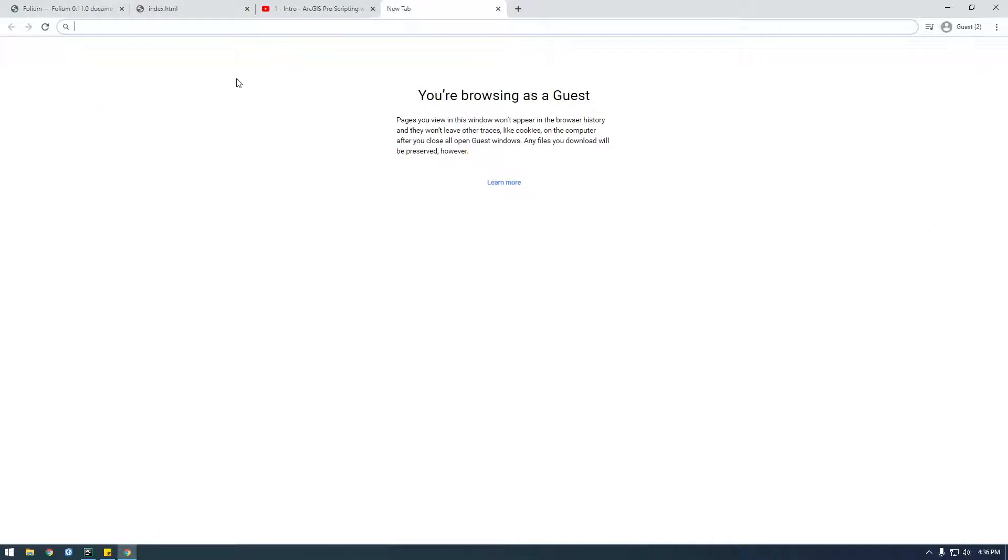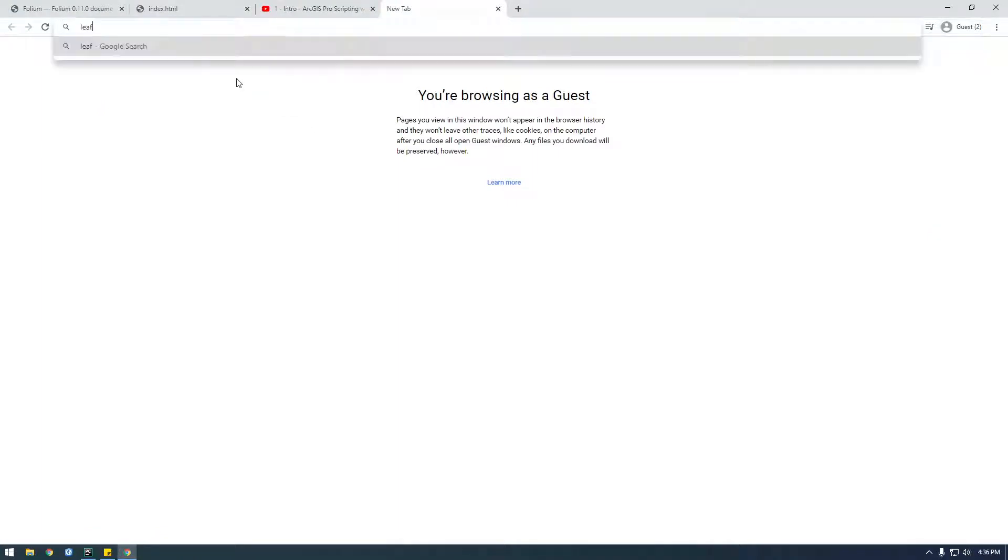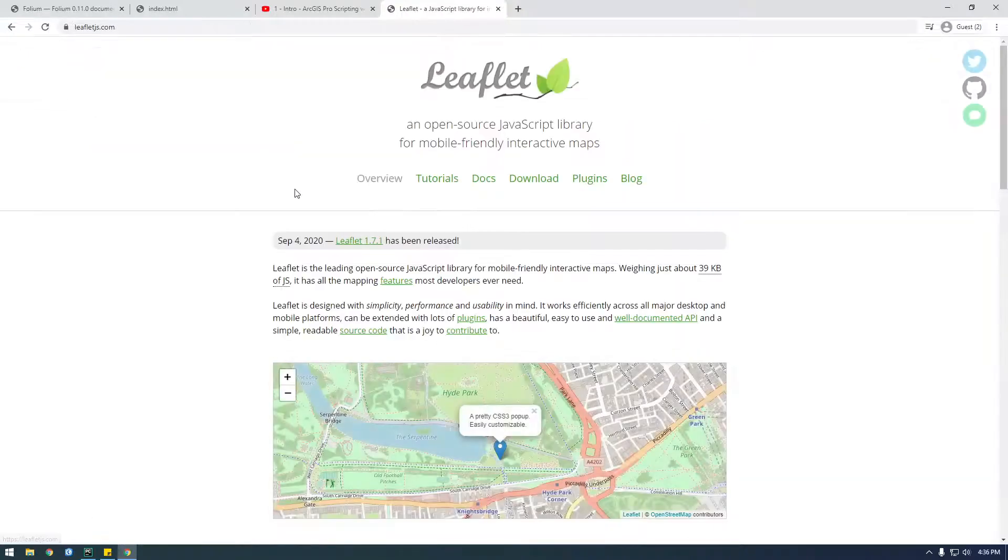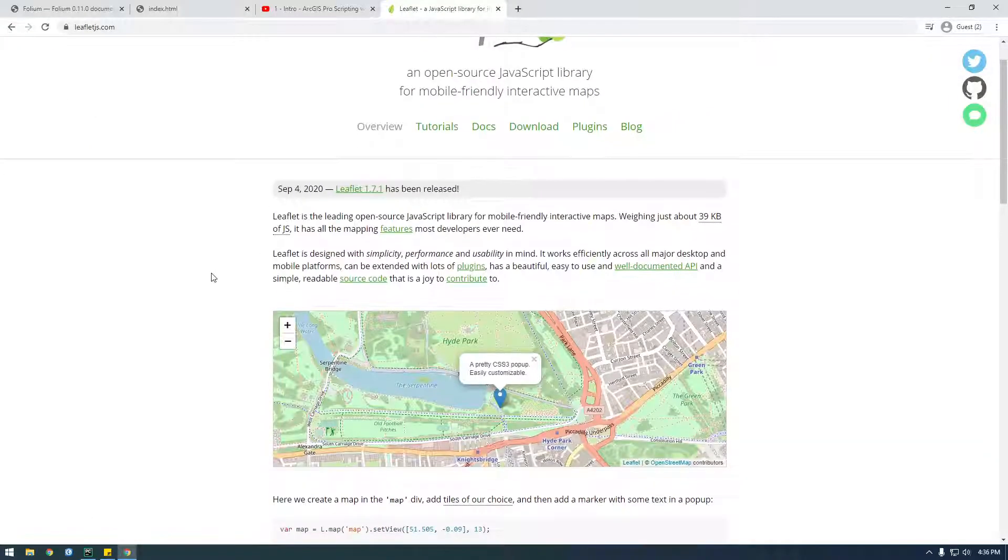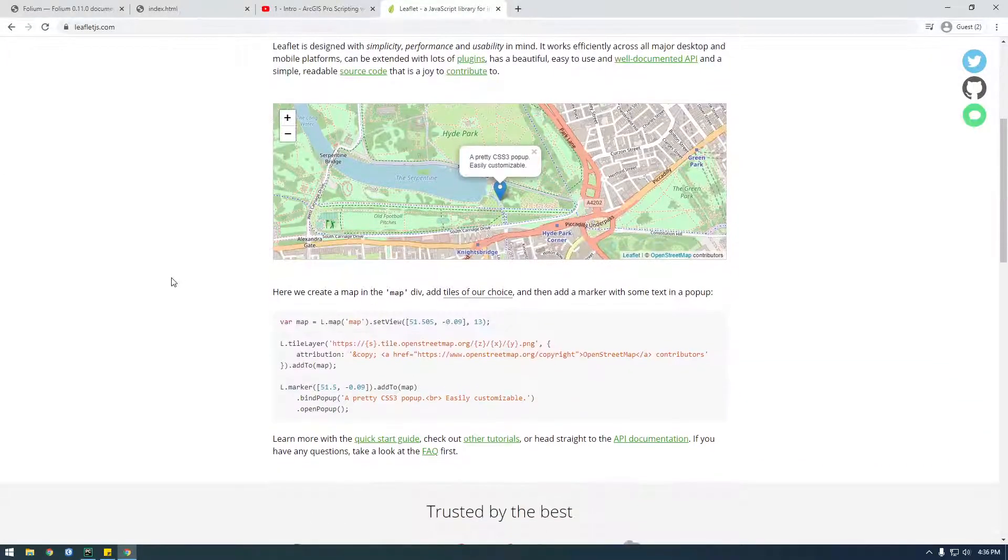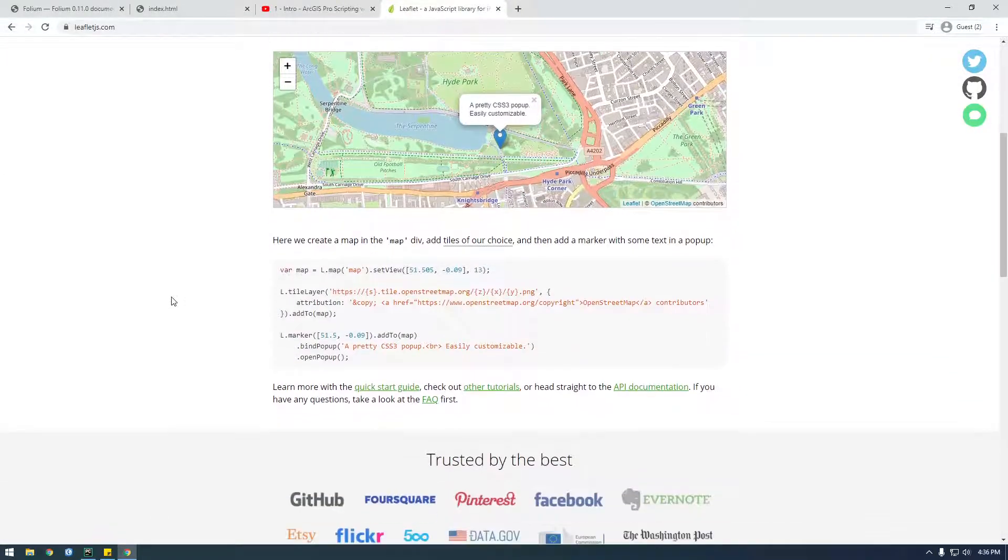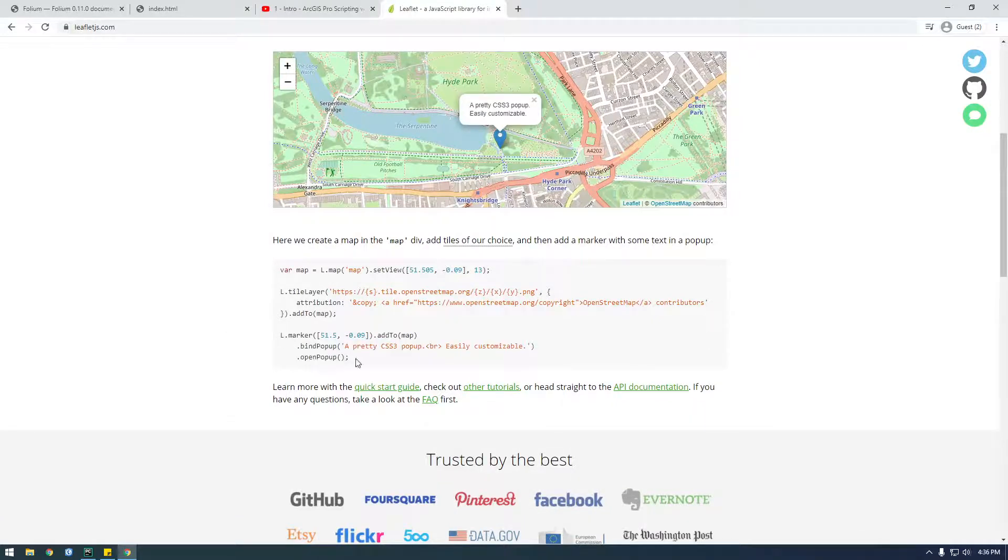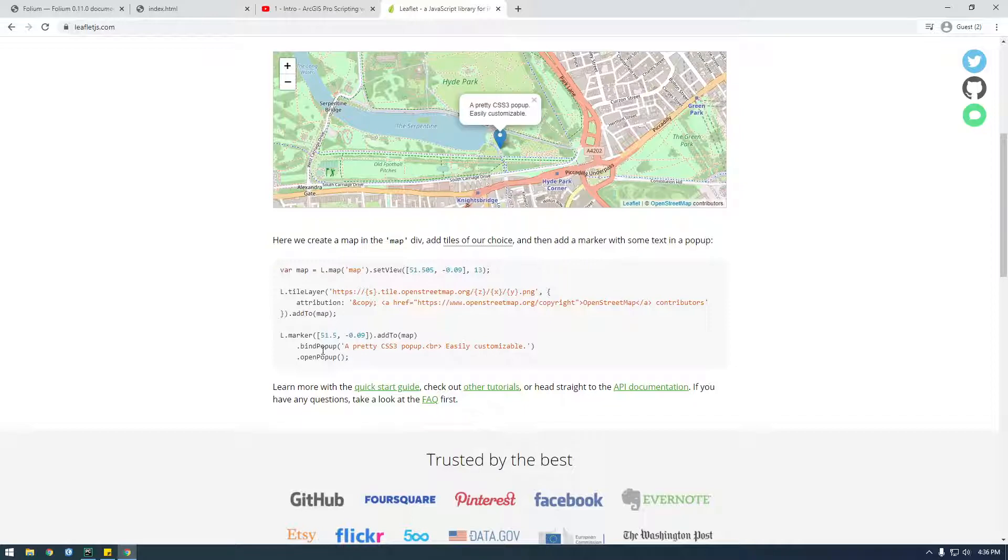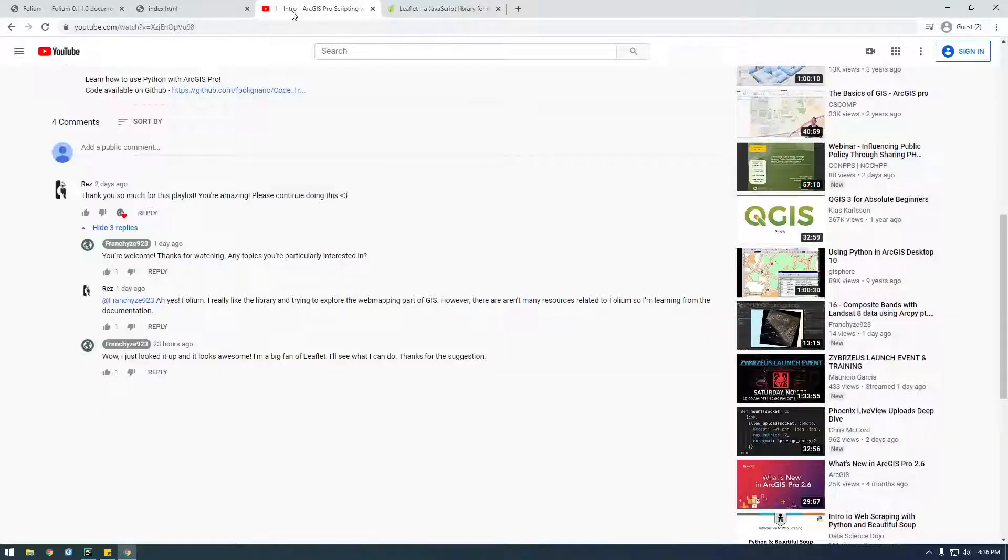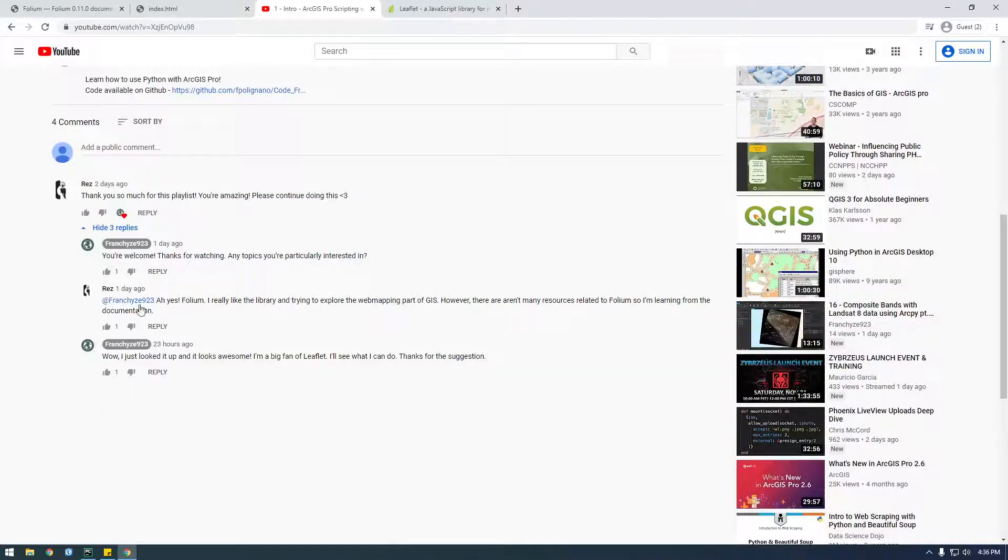and it lets us create cool-looking maps with JavaScript. I've actually used this in the past just with straight JavaScript, not Python. And if you've worked with JavaScript, you know, it can kind of be a little bit messier compared to Python. So when I saw this comment by Rez right here,